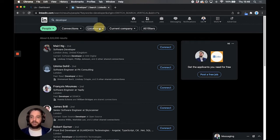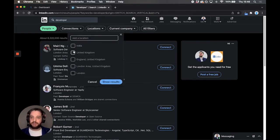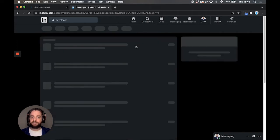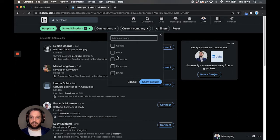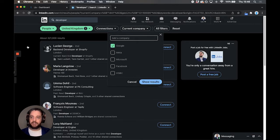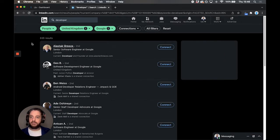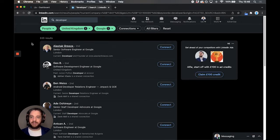So let's go for locations United Kingdom and even further current company let's go for Google. So let's see people who have worked at Google. Excellent.